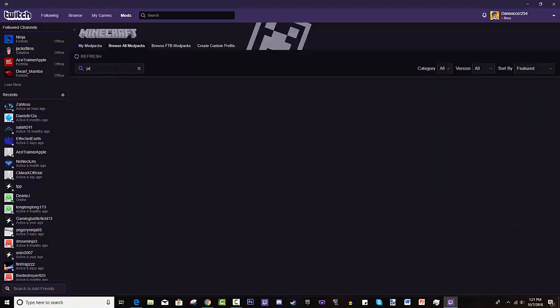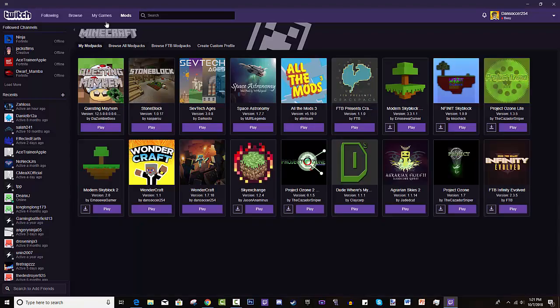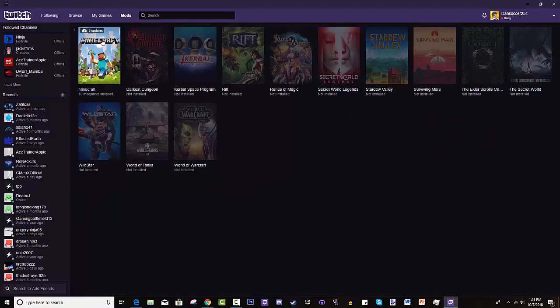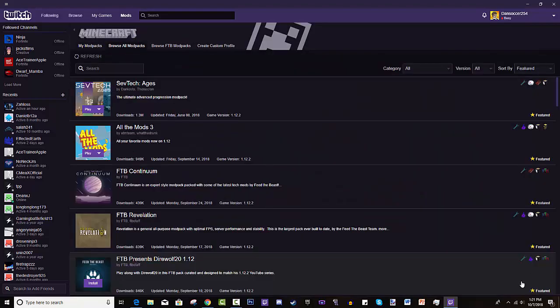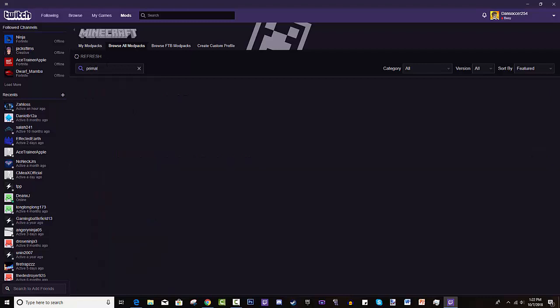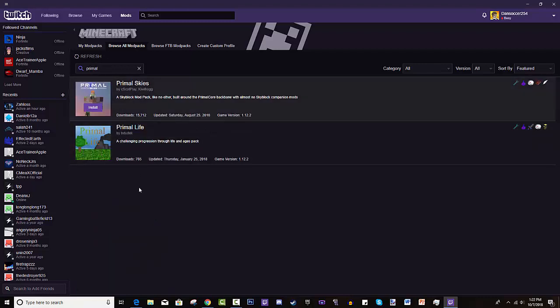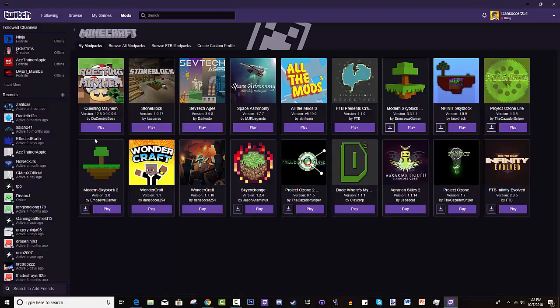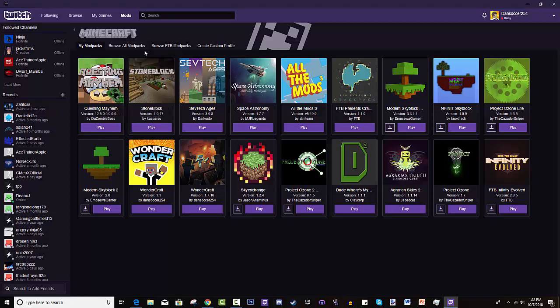All right, so got this to work again. Primal Skies should be the one with the 15,000 downloads. And as you can see, it'll show Install. You hit install, it'll install everything for you - that's the fun part about it. And then you will come back here, it will be right here and you hit play. Or you can just hit play from there too.